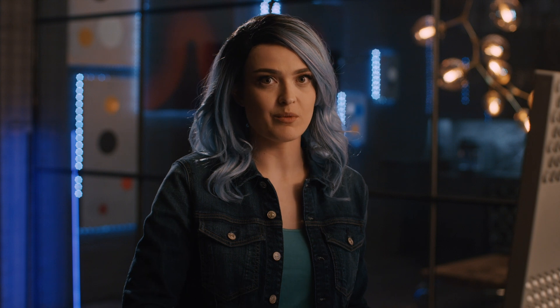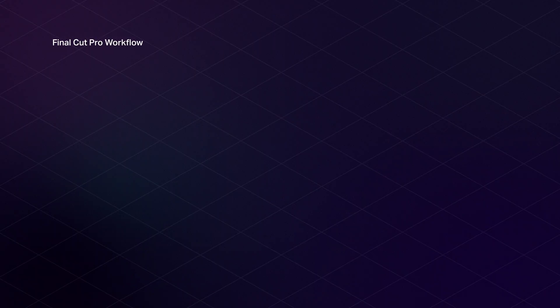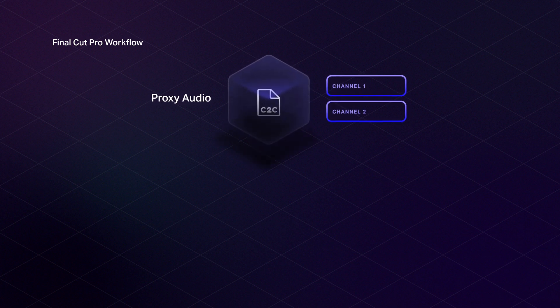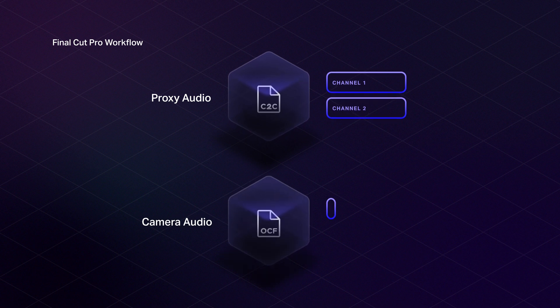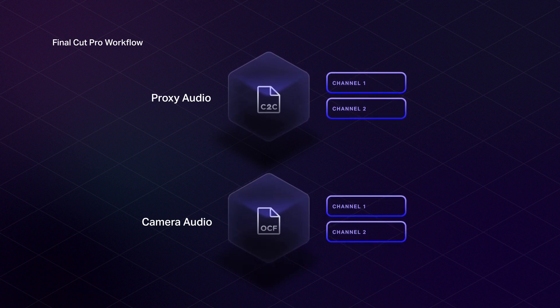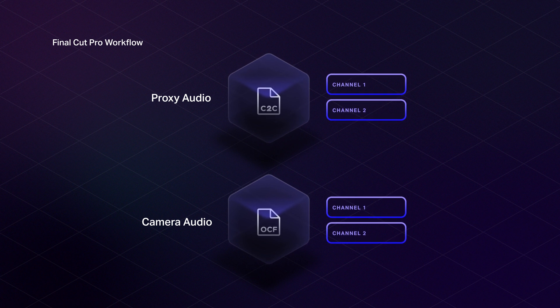One super important thing for Final Cut Pro, but also just in general with any proxy workflow, the audio configurations of your proxies and originals have to be exact. Otherwise, they won't relink. For example, if your camera proxies record two channels of audio, your originals also need to have exactly two channels of audio. This shouldn't be a problem if you set both your camera and cube audio settings to stereo, for example.